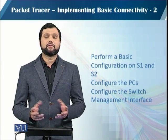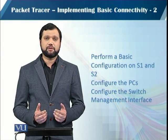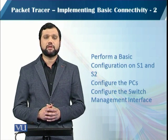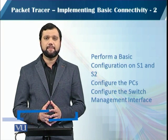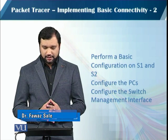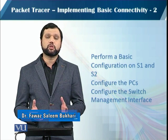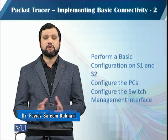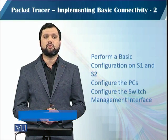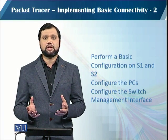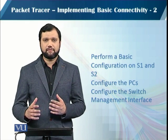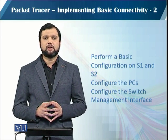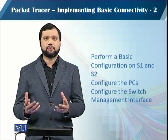This is a continuation of our last activity about implementing basic connectivity. We have already done basic configuration on switches S1 and S2, and we have also configured two PCs, PC1 and PC2. Now let's configure the management interface of switches so that we can quickly connect the whole network.